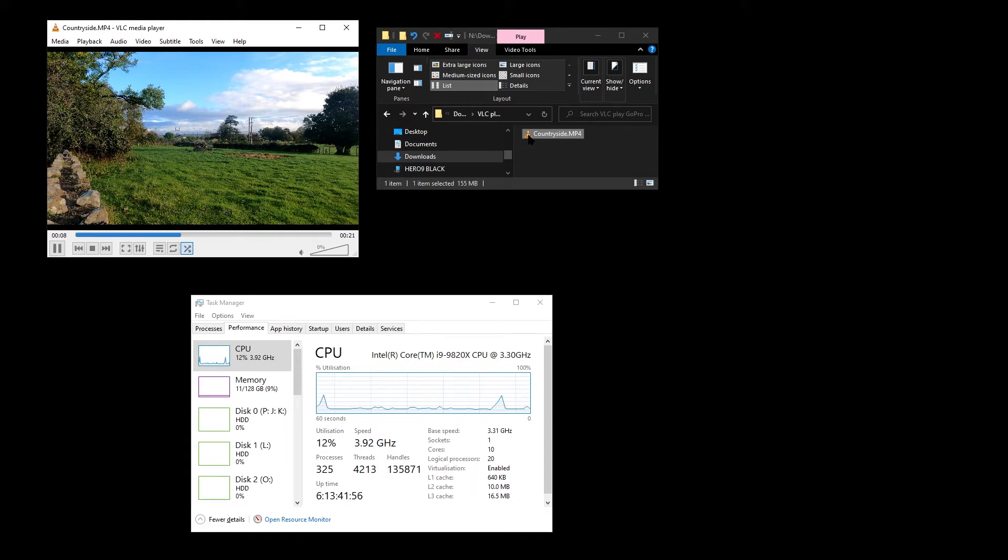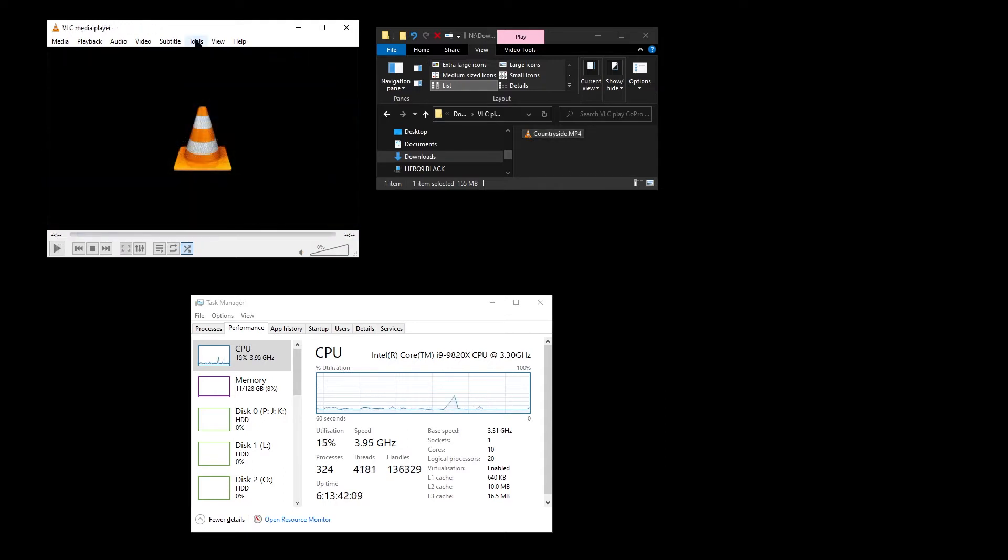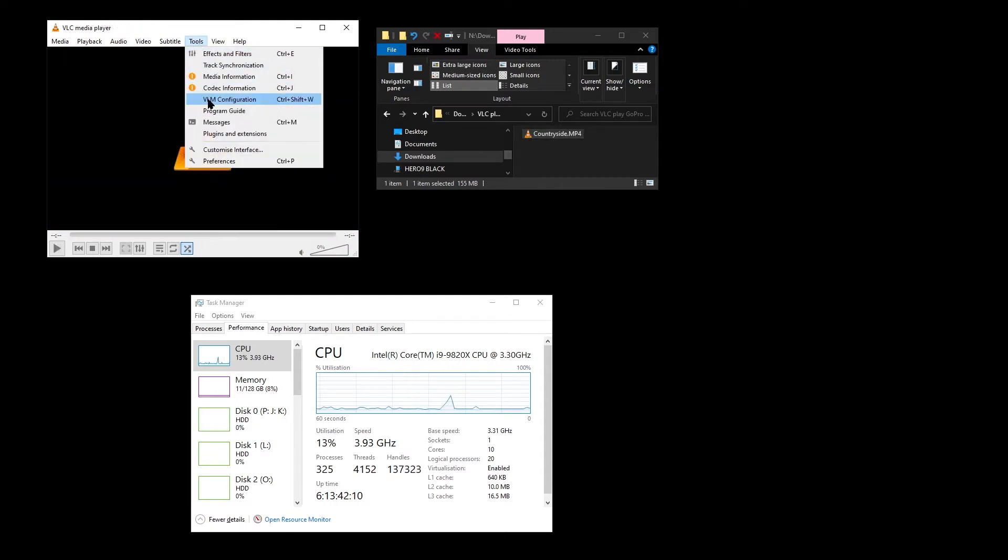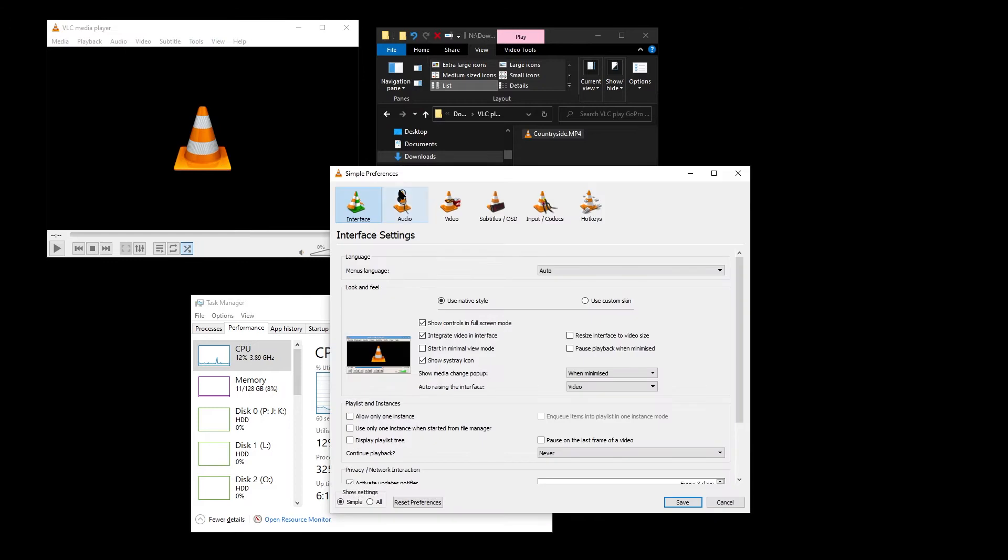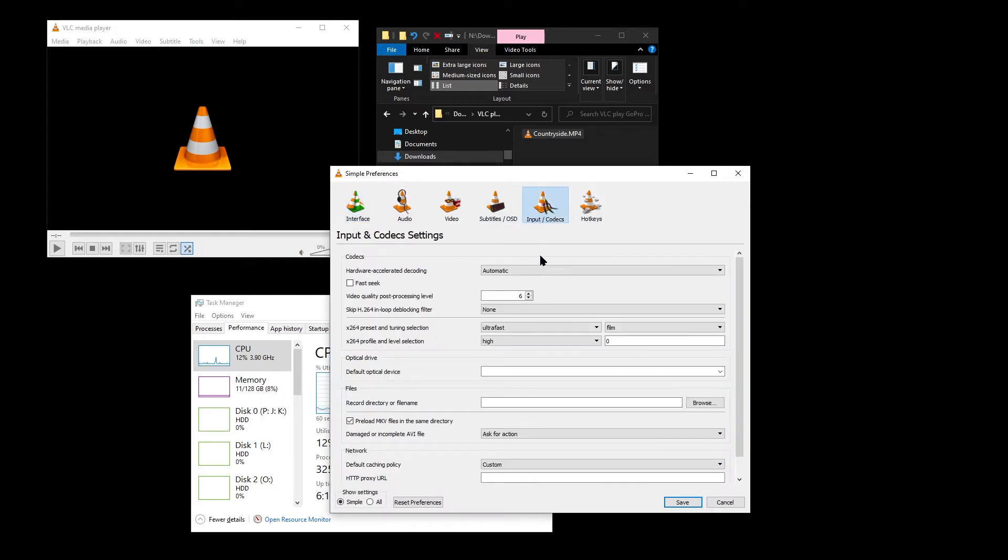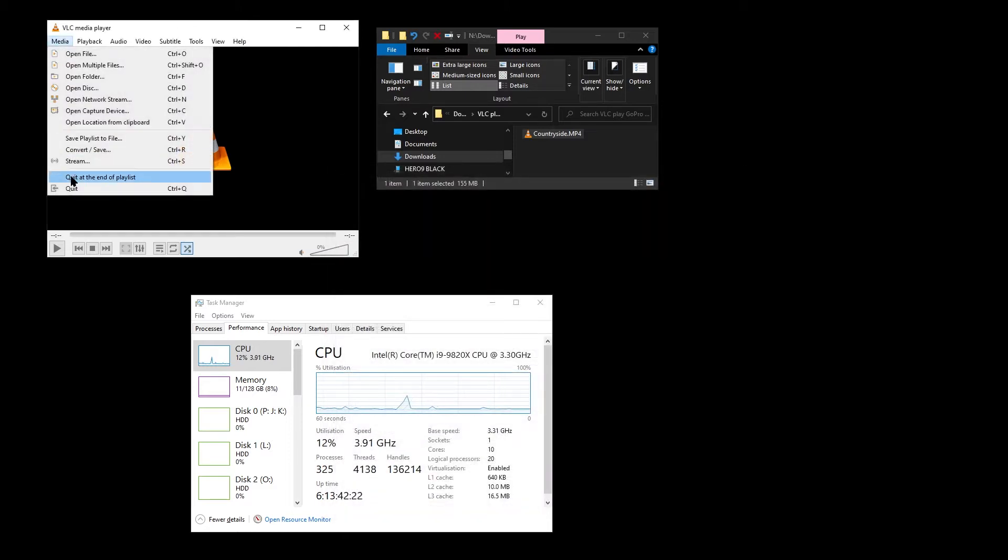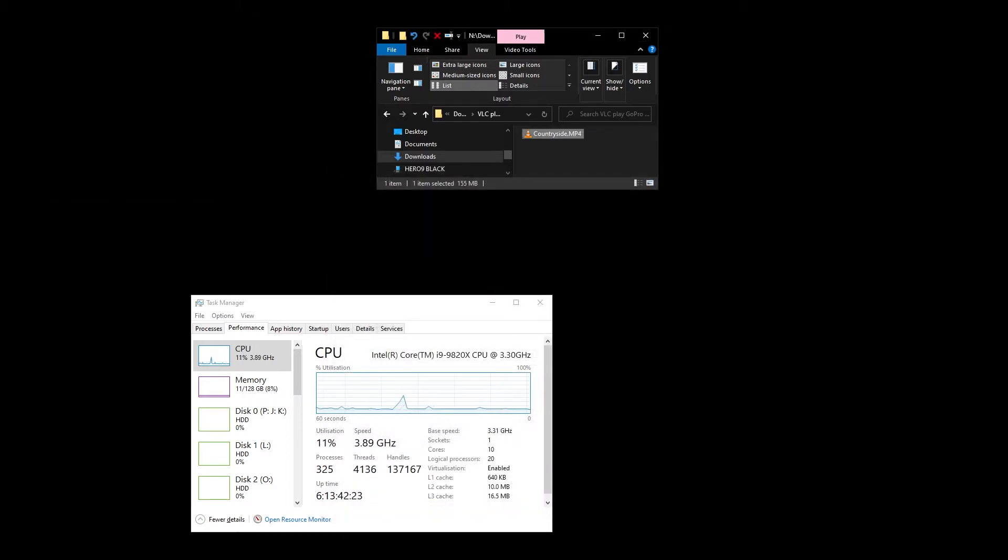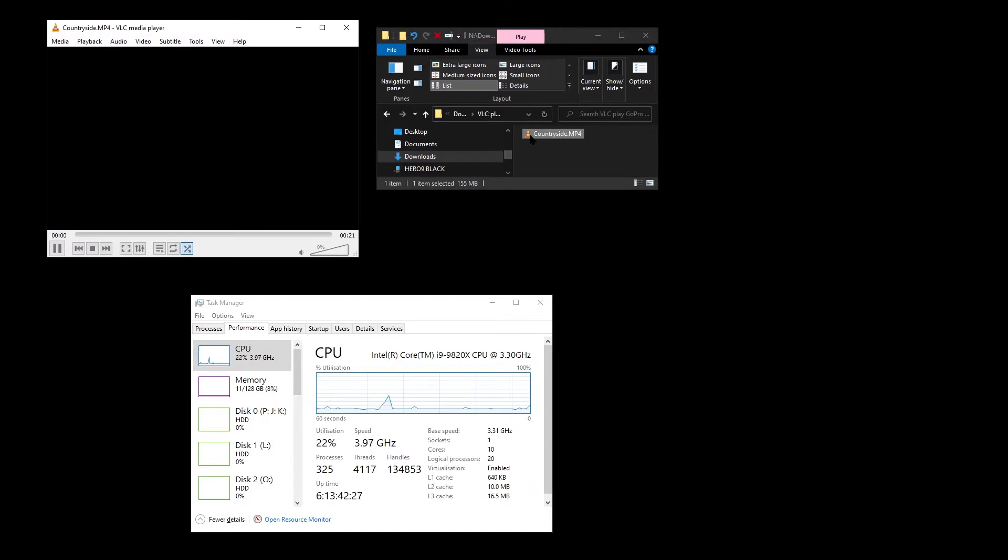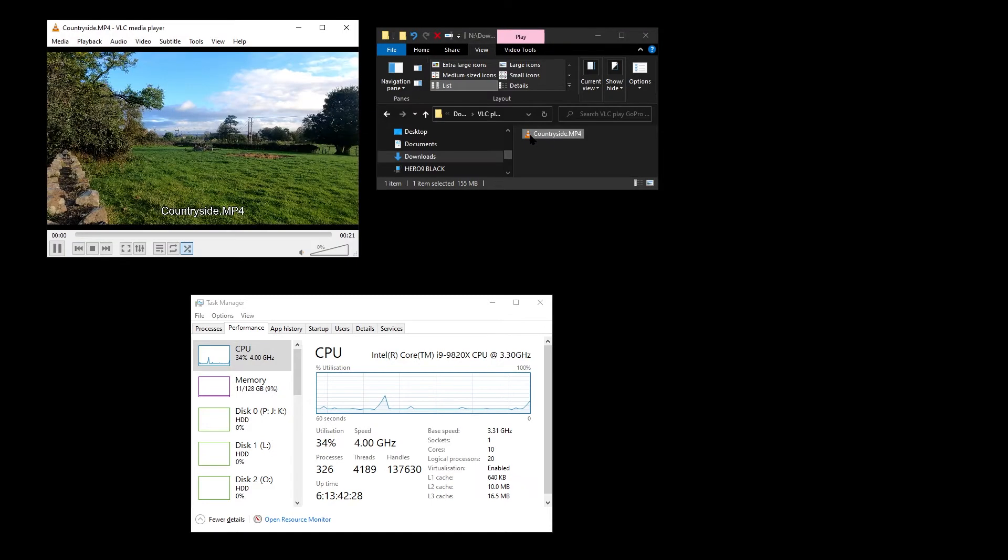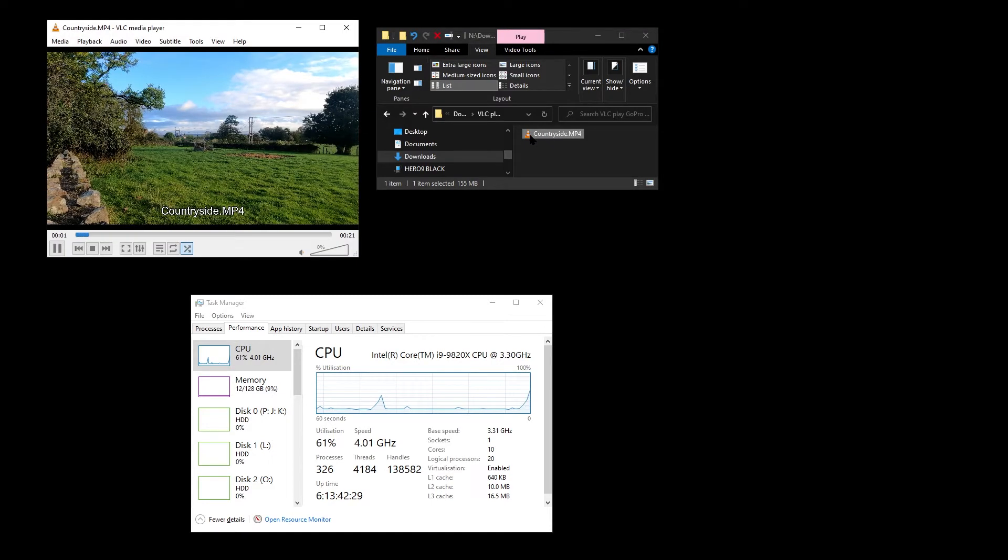After doing a bit of investigation, I went into preferences, went to the input codecs tab, and the hardware accelerated decoding, I disabled it. I then quit VLC, double-clicked on the file again, and this time it played.